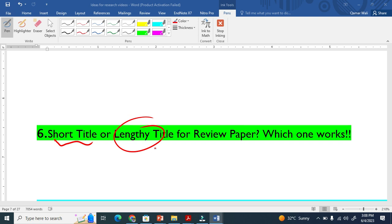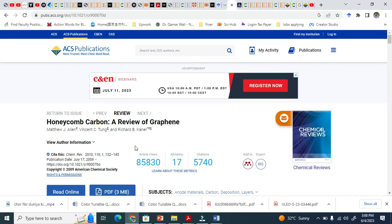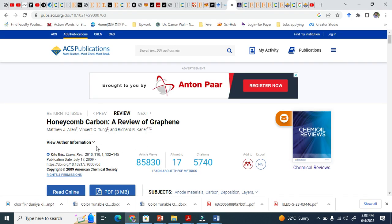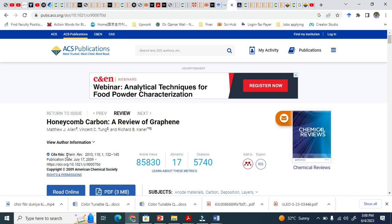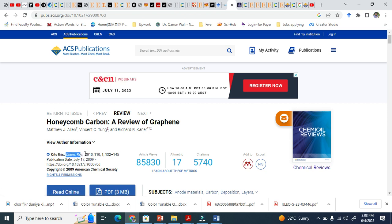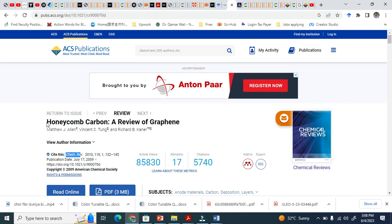Let me show you some examples. If you look at this paper in Chemical Reviews with an impact factor of 72...